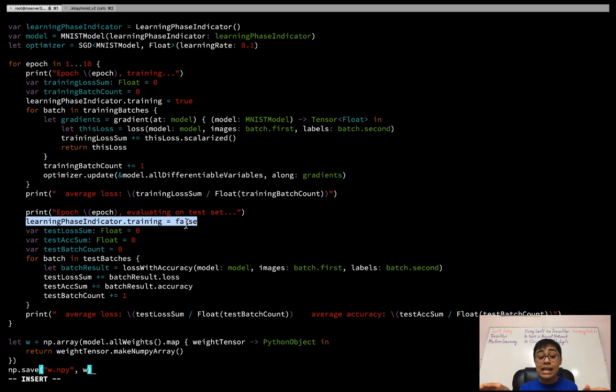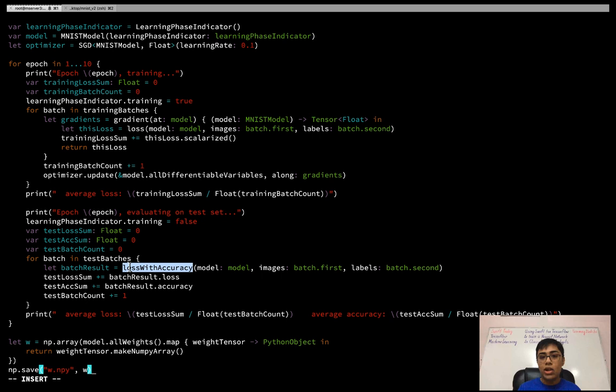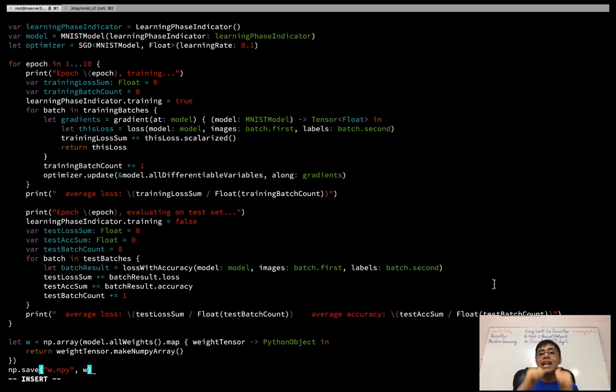For the testing phase, I set the learning phase indicator to inference mode, then declare test_loss_sum, test_accuracy_sum, and test_batch_count. I loop through every batch of test_batches, call `lossWithAccuracy`, add to the test loss and accuracy sums, increment the count, and finally print the average loss and average accuracy by dividing the sums by test_batch_count. And just like that, we've trained a neural network with Swift for TensorFlow.